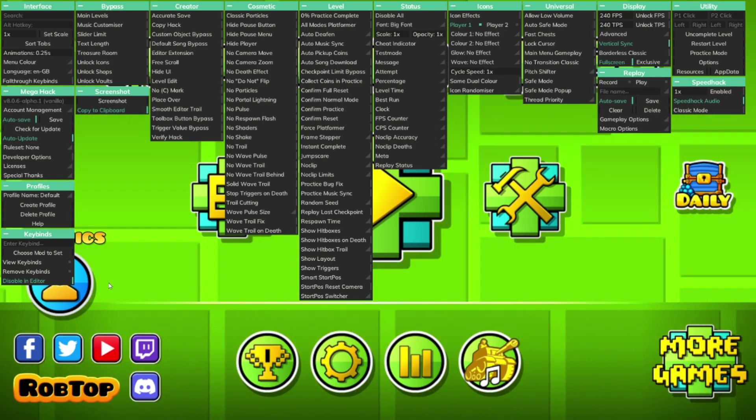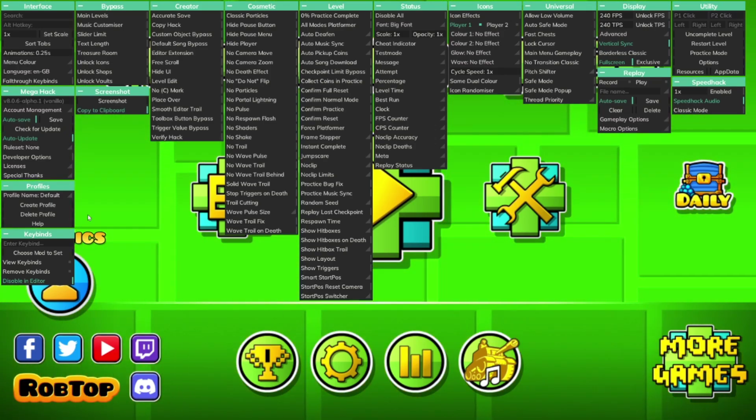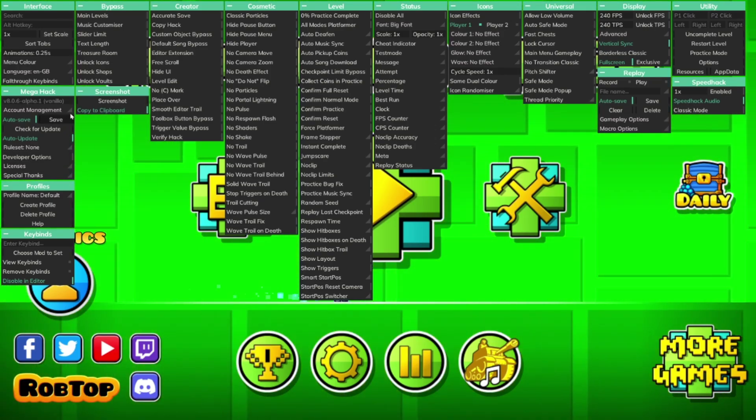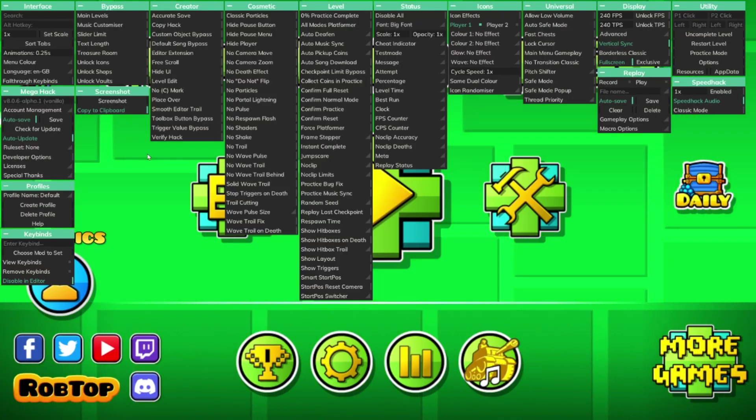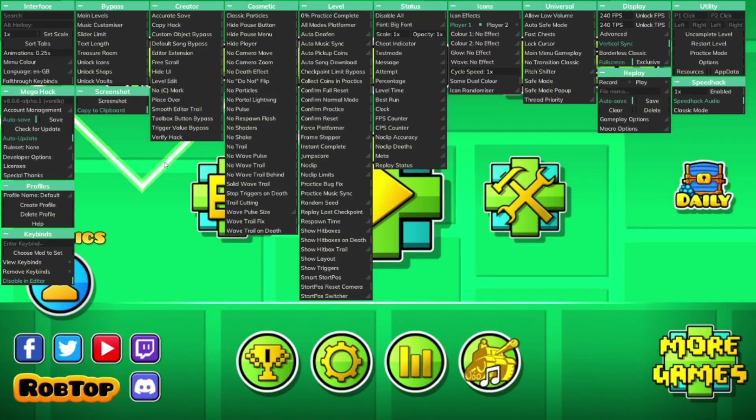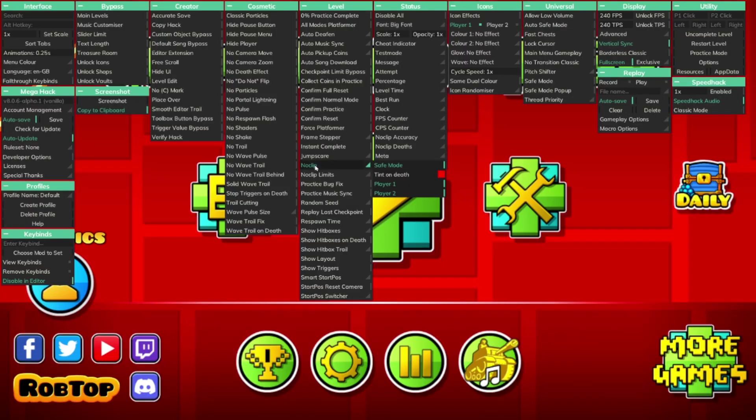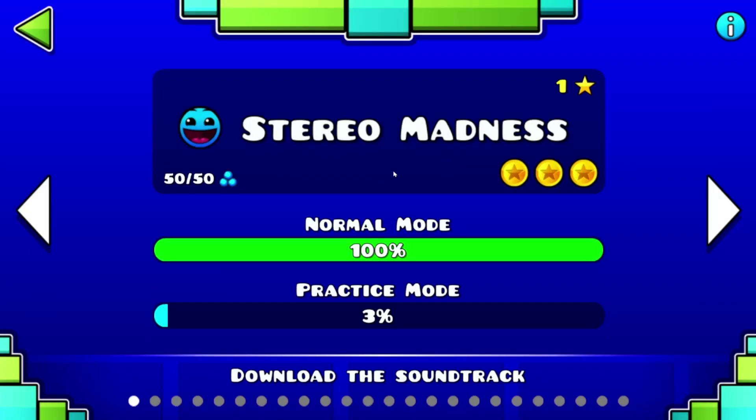For example, just to showcase this, I'm going to get noclip. Now I'm just going to go inside of Stereo Madness just like that.